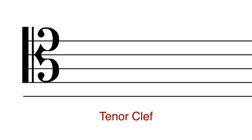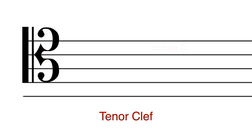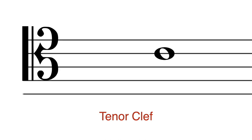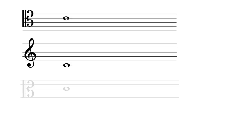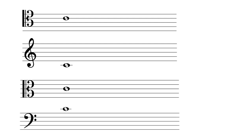The shape of tenor clef is just the same, but the little arrow is on the fourth line instead. So the fourth line is middle C. For your reference, this note middle C is exactly the same as these notes written in treble clef, bass clef, and alto clef.